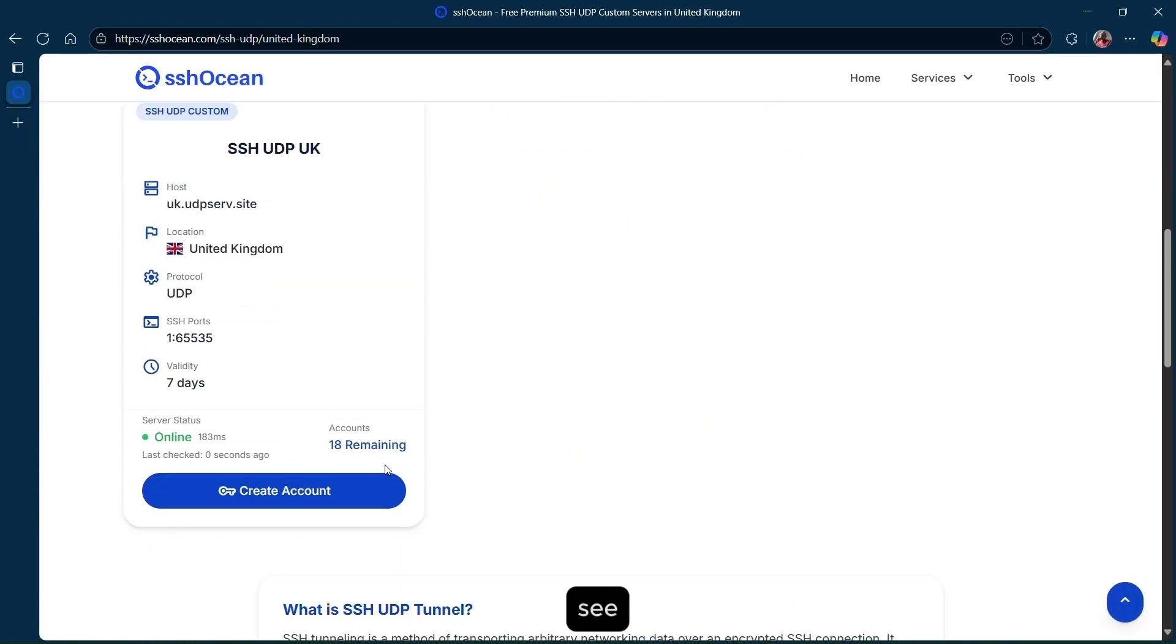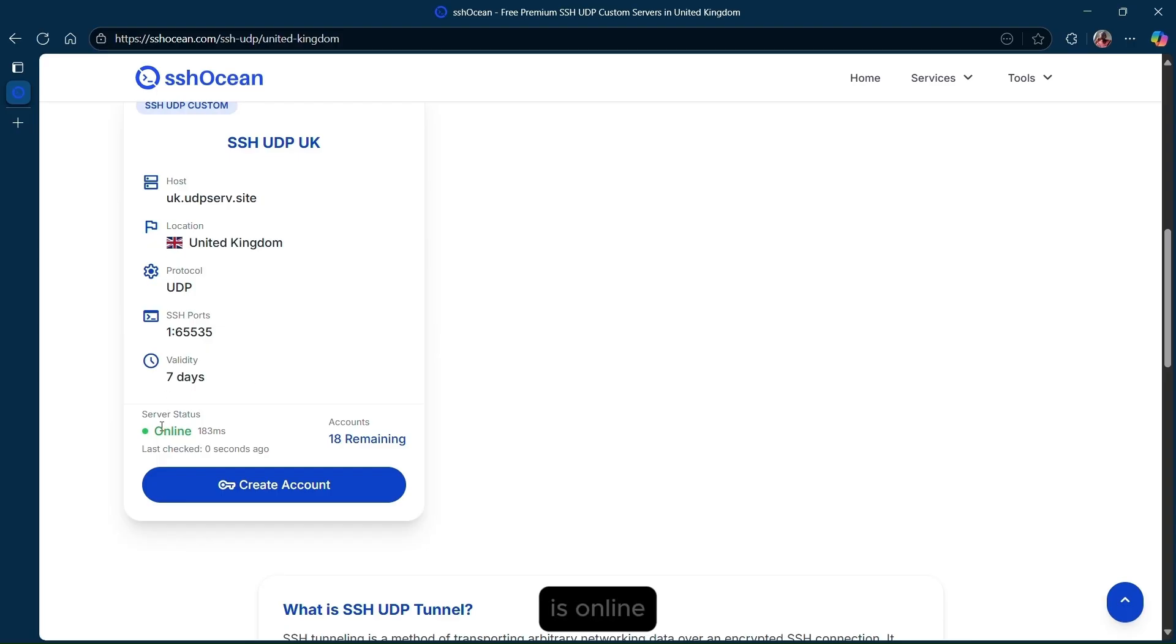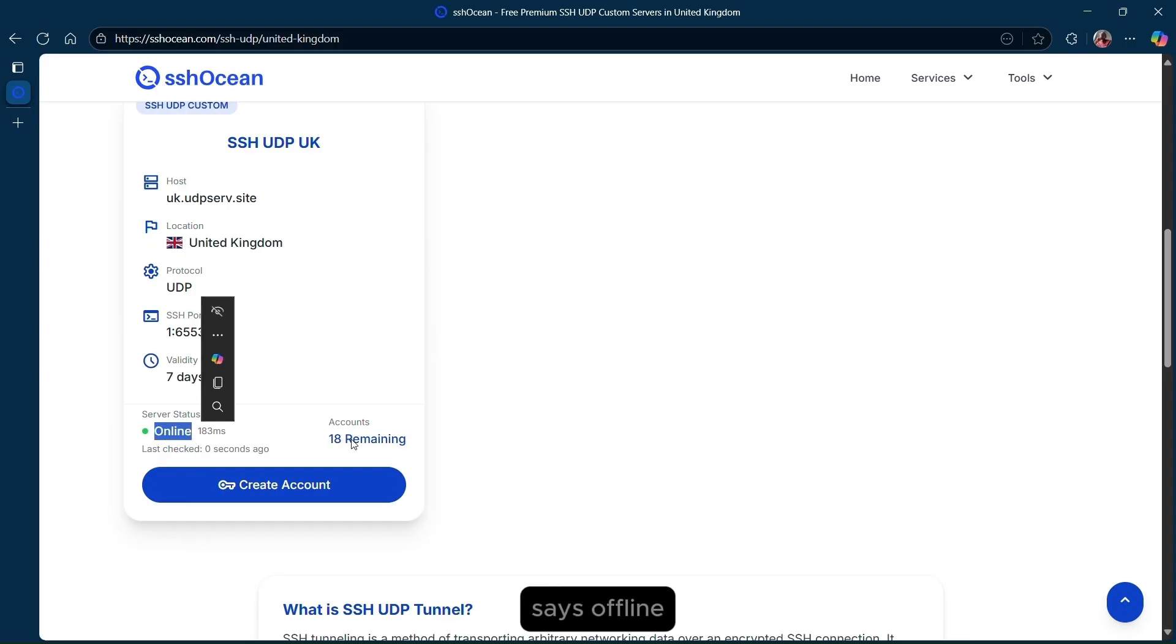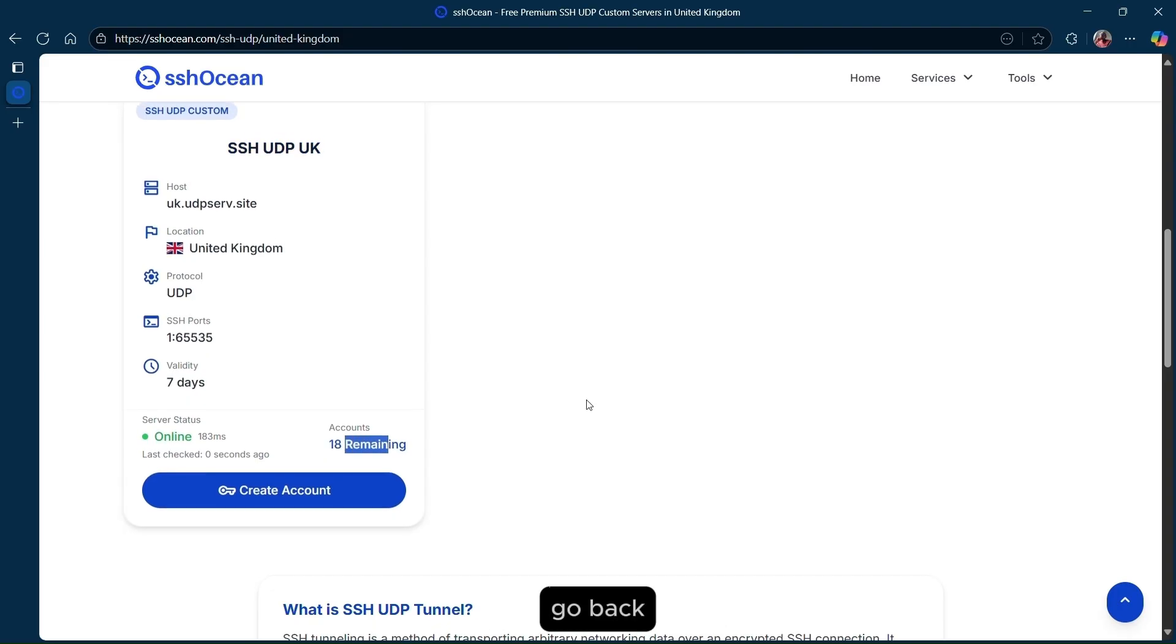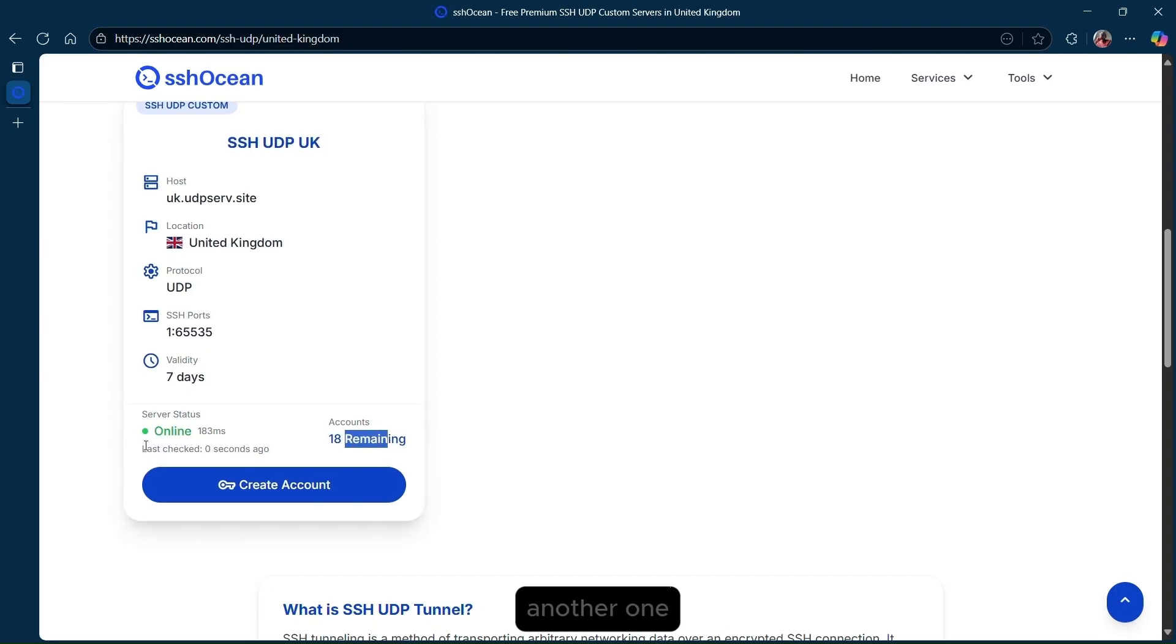As you can see, our server is online and we have remaining accounts. If it says offline or there are no remaining accounts, go back and select another one. Now click on create account.